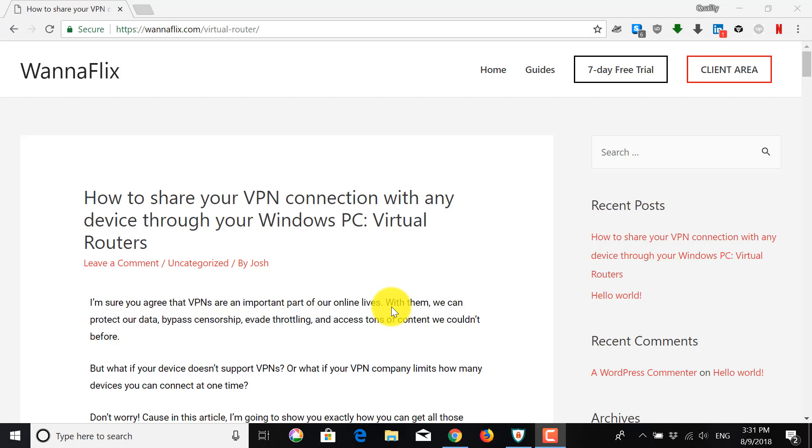All right, so today we're going to see how you can install a virtual router on your Windows PC so that you can share your VPN connection with any device.